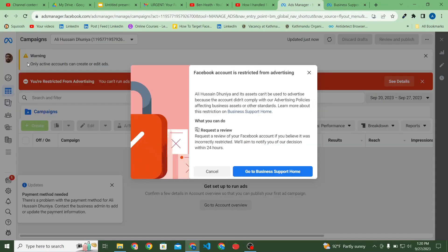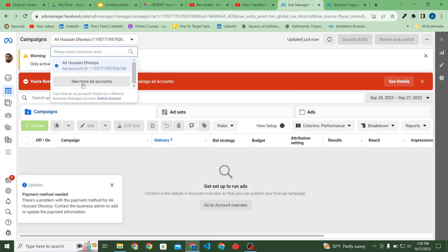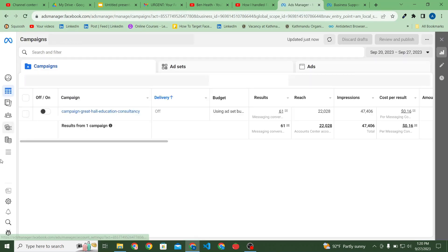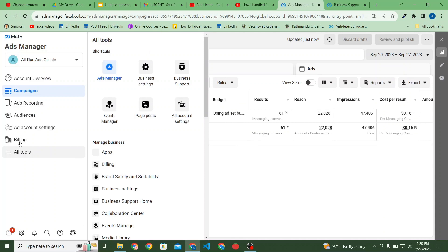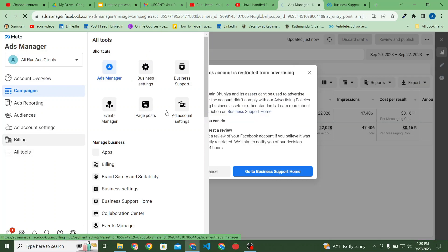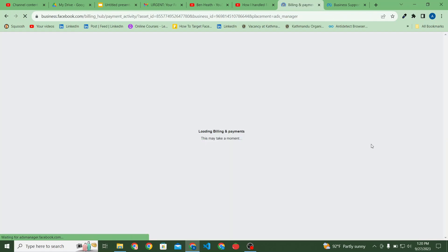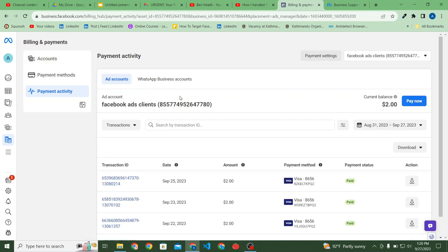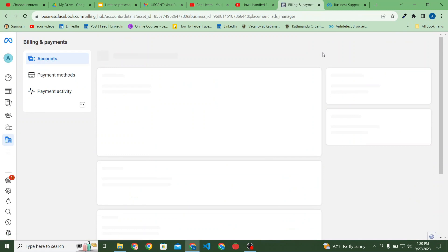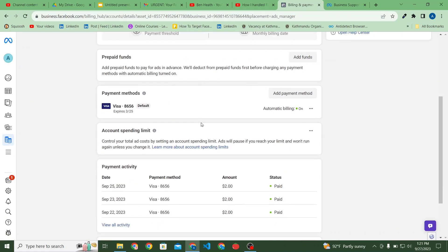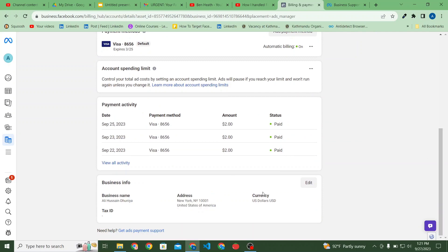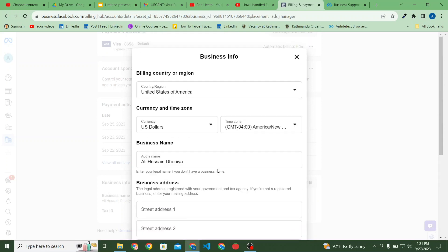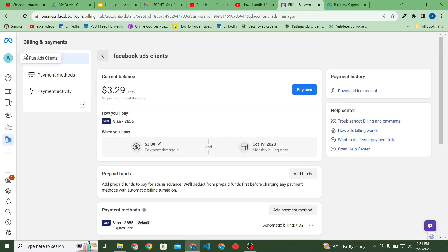Let me show you one of my US-based accounts. If I go to payment settings, you can see the address is United States, New York. And as you can see there is no VAT option on this US-based ad account — just to avoid that VAT bill from Facebook.